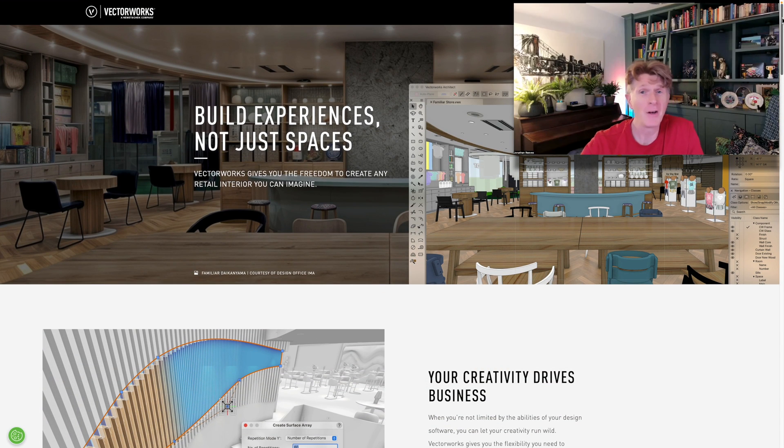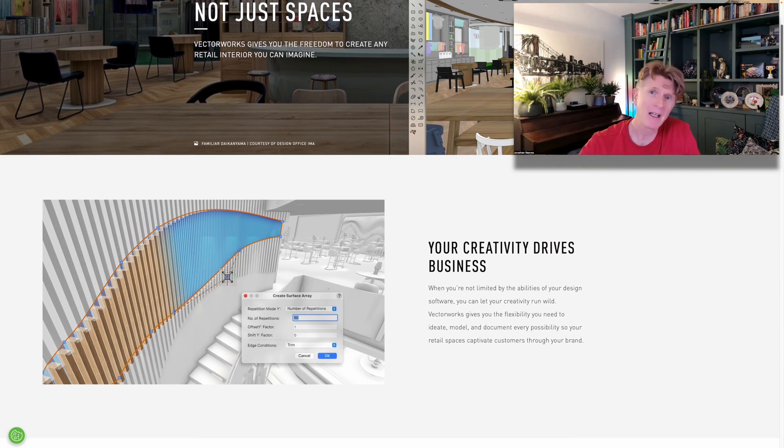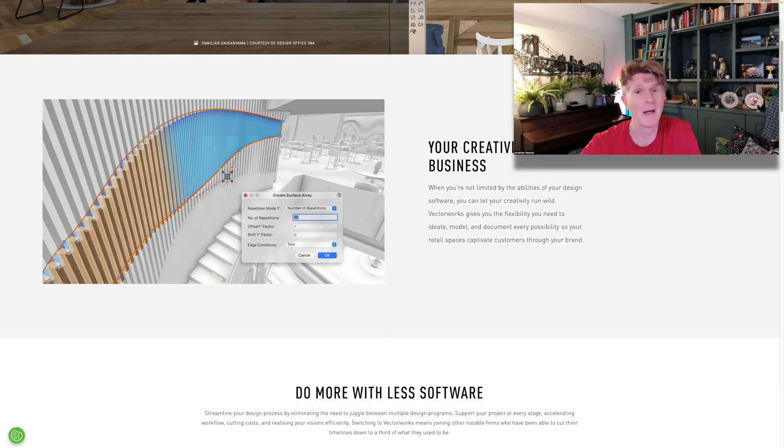Hi everybody, Jonathan here with another Vectorworks video. Today we're going to look at Vectorworks for interior design.